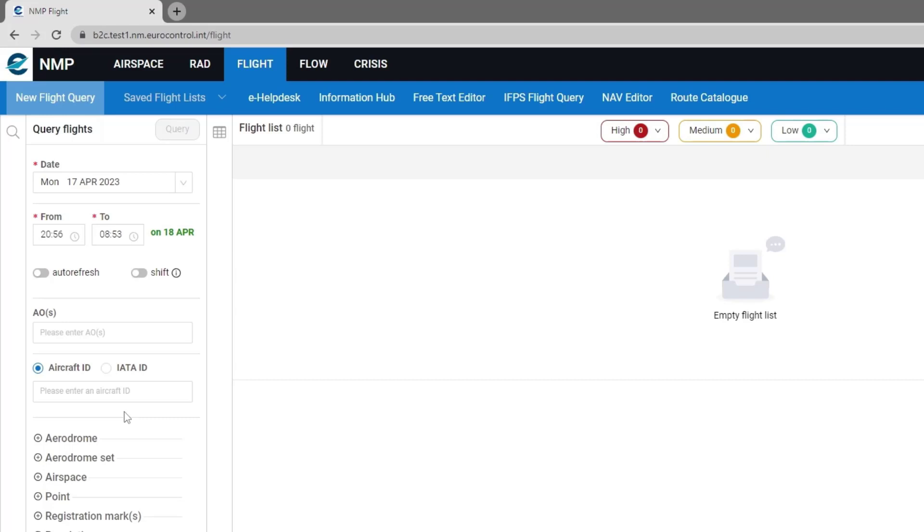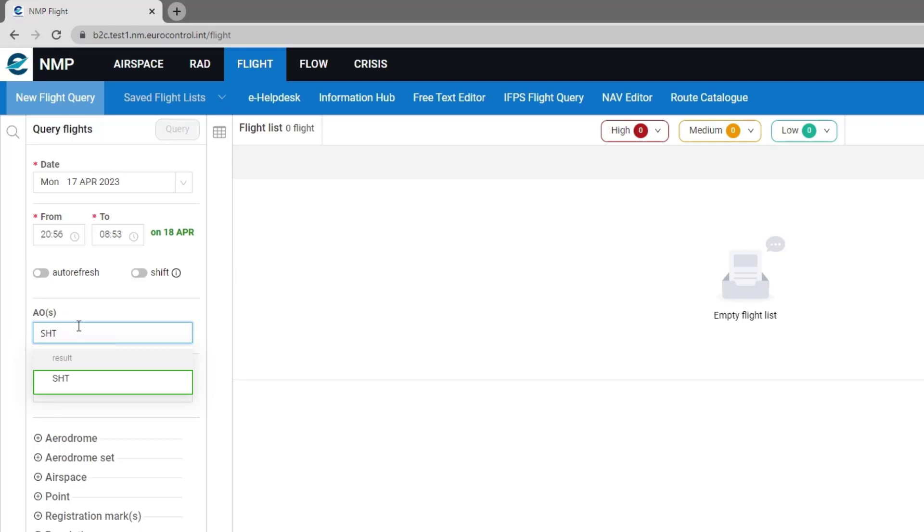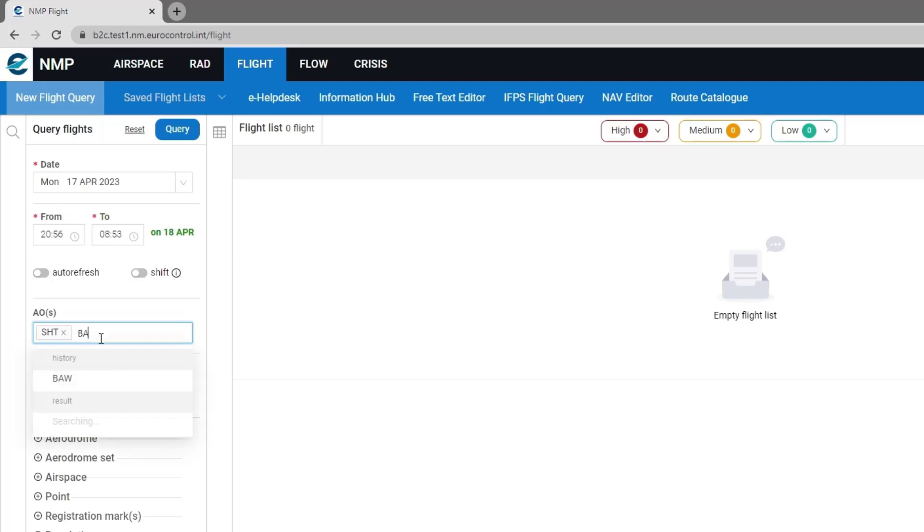When inputting the AO there is a history available. There is also an option as you're typing that will look for the possible results. In this case I'll select one and also I will select a second one.